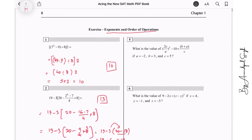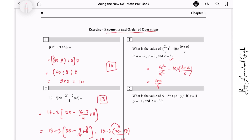Question number 5: what is the value of (2C)² over A², that is 4C², minus 10 times of (B plus A) over C? Plug in the values: C squared is 25, and 25 times 4 is 100, divided by A squared which is 4. Then 10 times of B plus A gives 1, divided by C which is 5. So this gives 25 minus 2, and the answer is 23.